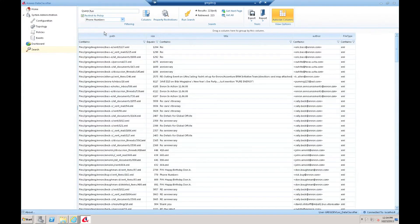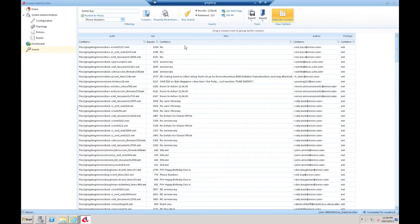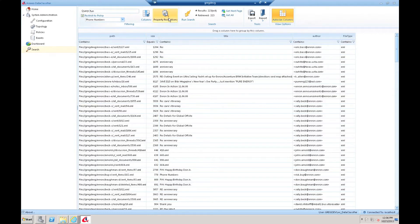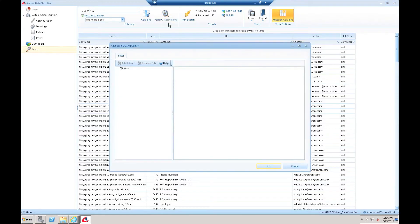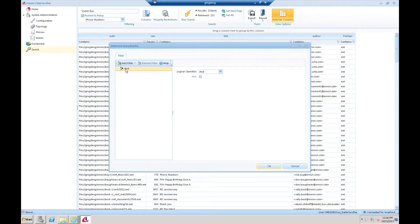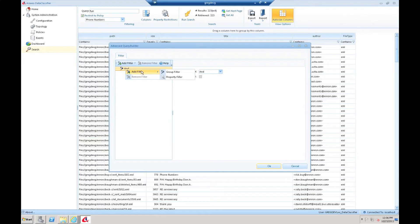Another thing I can do which is very powerful with this search interface is I can actually build really complex queries that would be very difficult to do through the native search interfaces. If I hit the property restrictions, what I'm presented with is essentially a blank logic tree that I can fill in however I want to express the search that I want to run. My building blocks for this logic tree are group filters, which are ands and ors, and they can be not ands and not ors, and property filters where I'm saying a property has to meet a certain value.